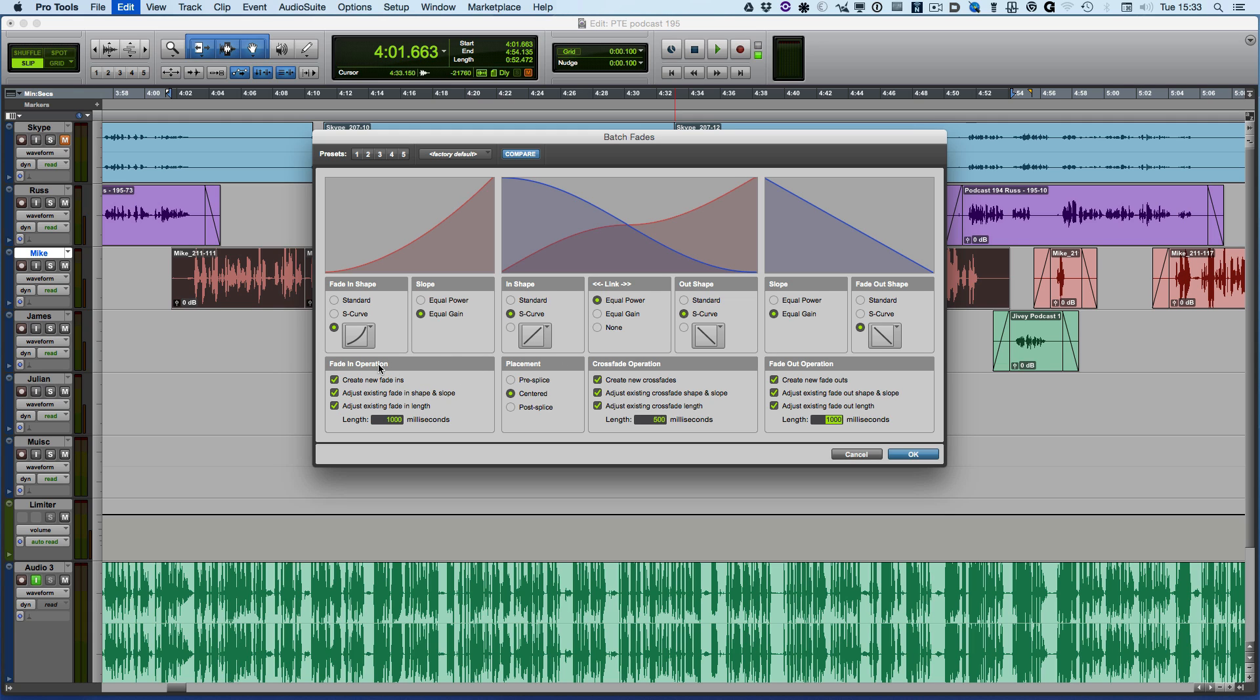We've got the same settings as we had in the old window, but now we've got them for each of the options. So we can change these options for the fade in, for the fade out, and for the crossfade, and of course we can have different shapes as well.